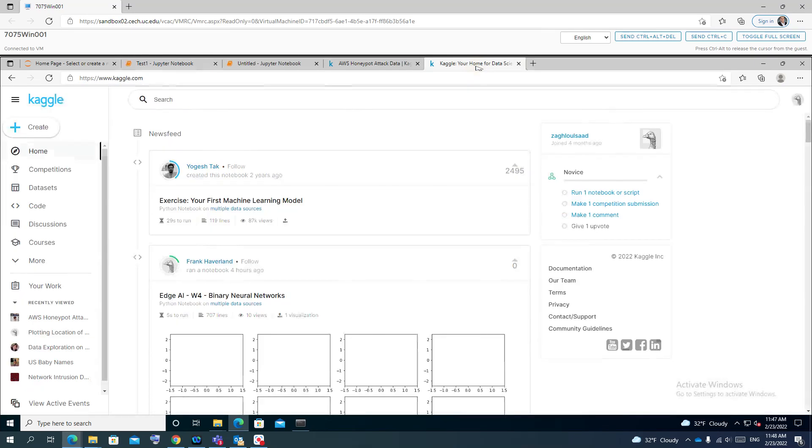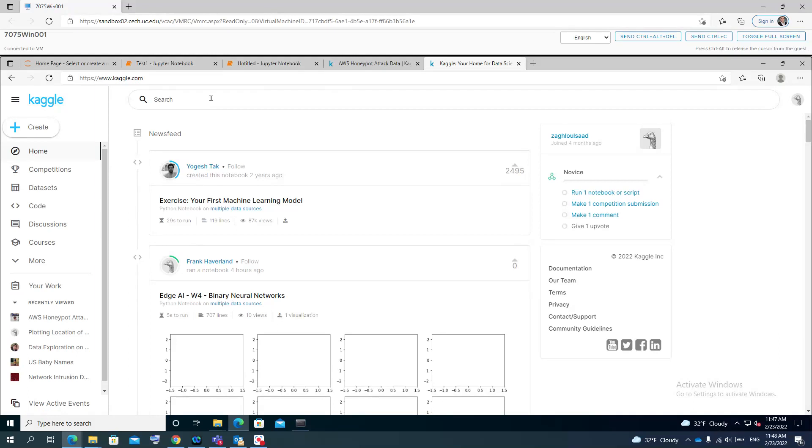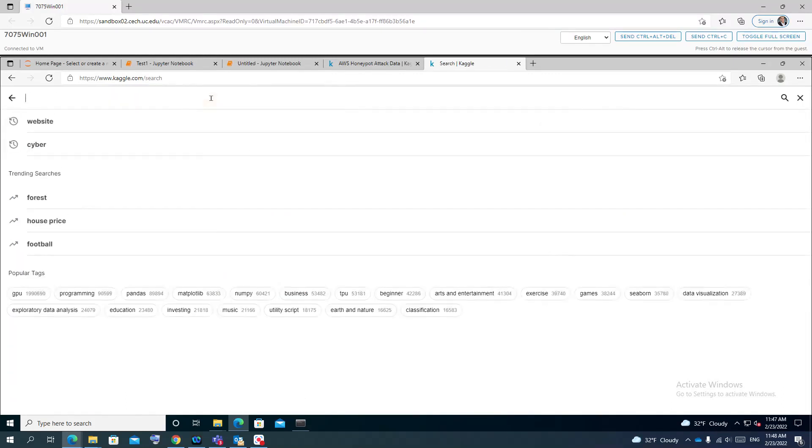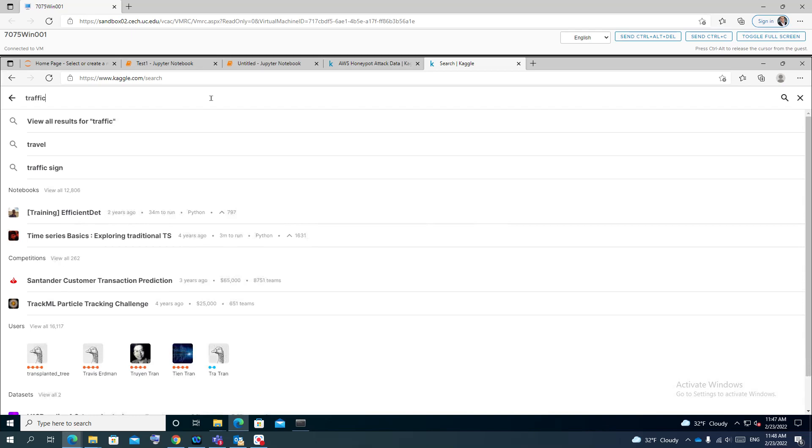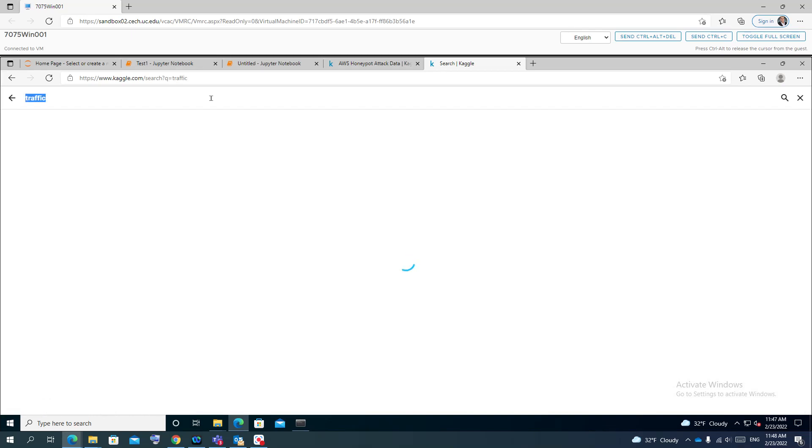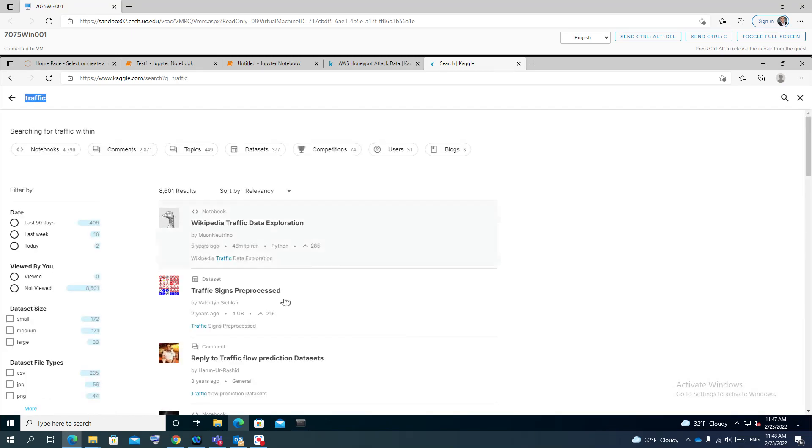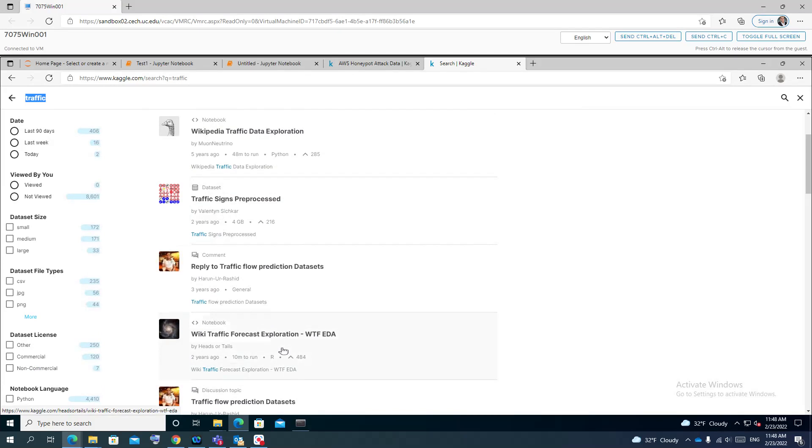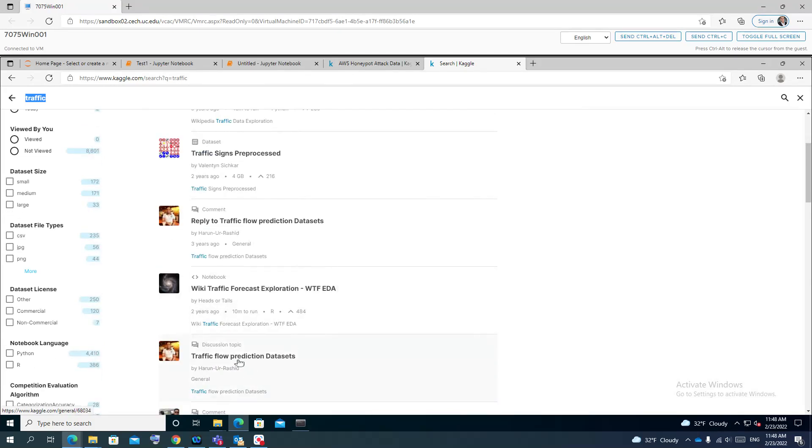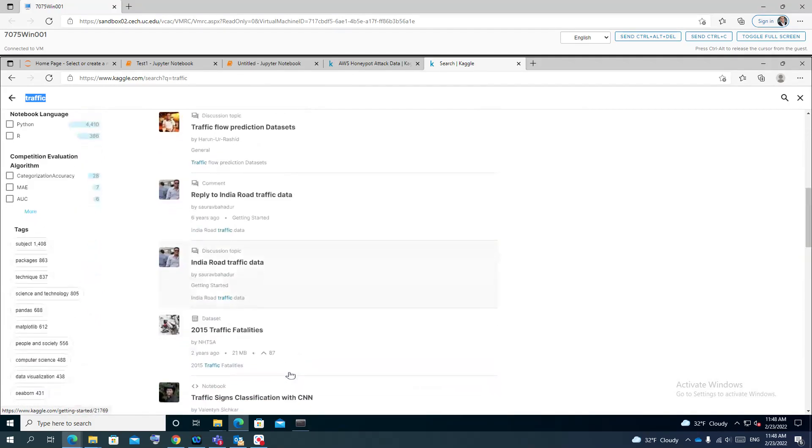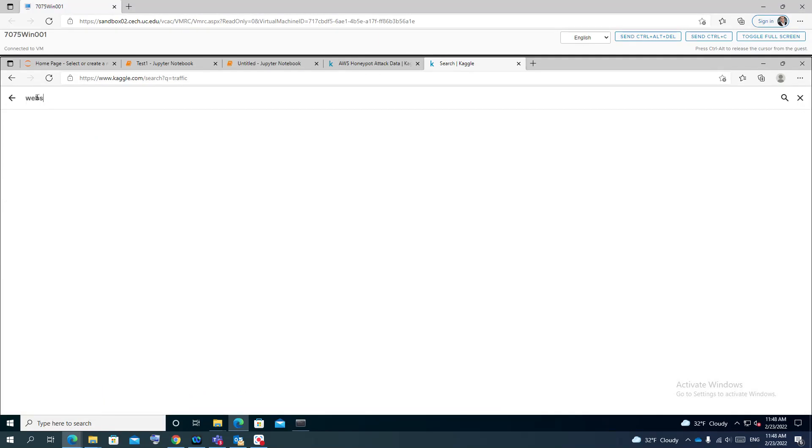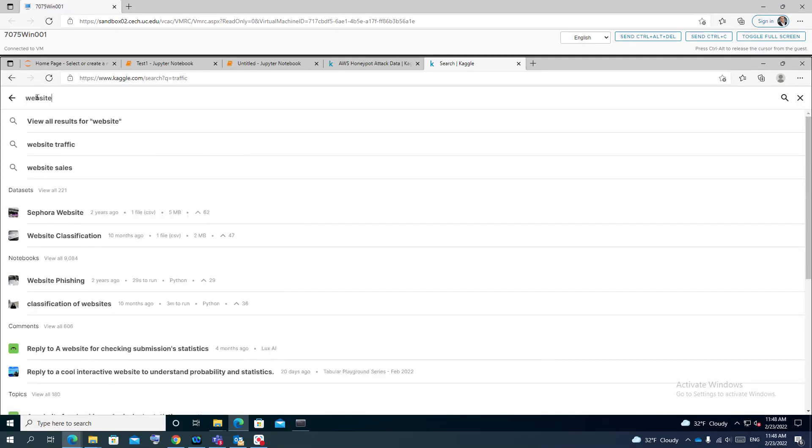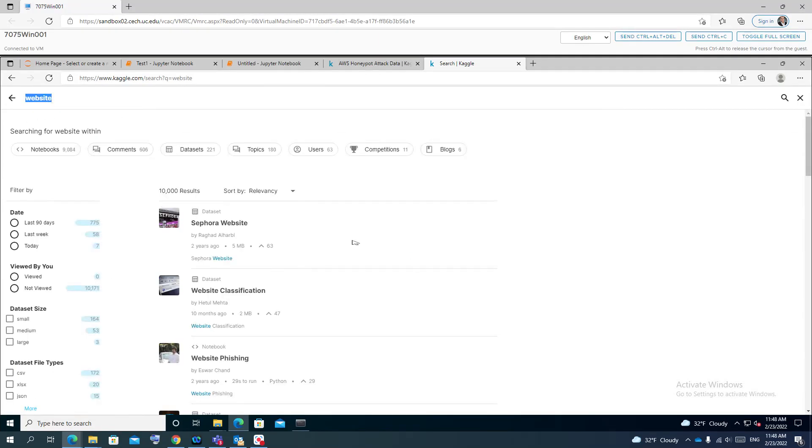One of the best places to get data is the Kaggle website, which has a lot of datasets that can be used for machine learning, data science, and information analysis. For example, if you search for traffic, you can see Wikipedia traffic exploration data, traffic law prediction datasets, and so on.